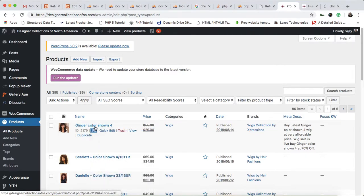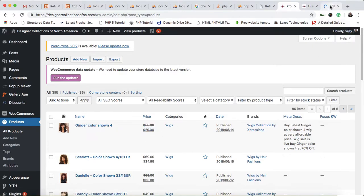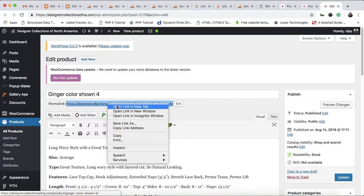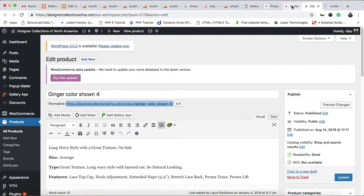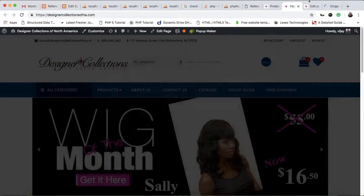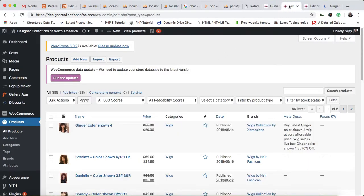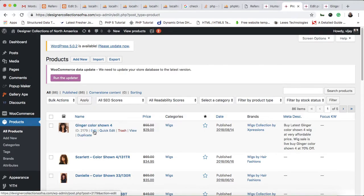'Ginger' — this is one of the products, and currently the sale price is $29. Let me show you on the website. If you want to change the sale price, then you have to click on the edit button.